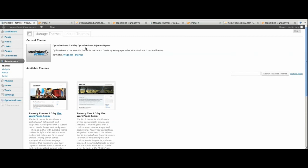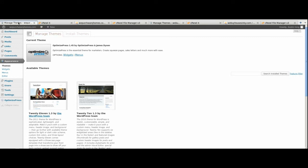For the first part of the transfer process, go to your new domain WordPress dashboard and look at the theme you have available. In this case, I've already uploaded the theme we need — the same one on the existing domain — which is the OptimizePress theme. If you don't have it installed yet, click on 'Install Themes' and upload that theme.